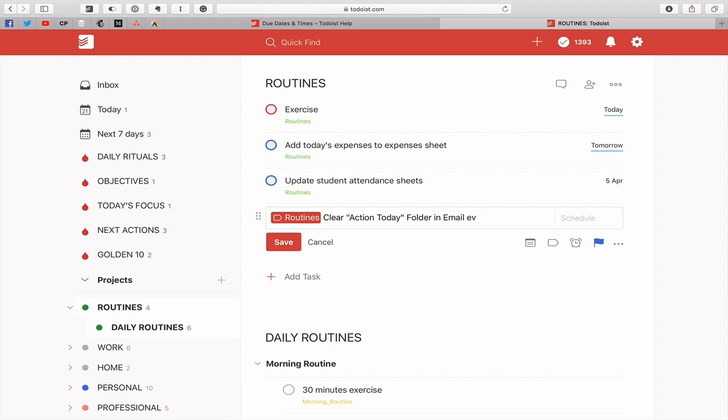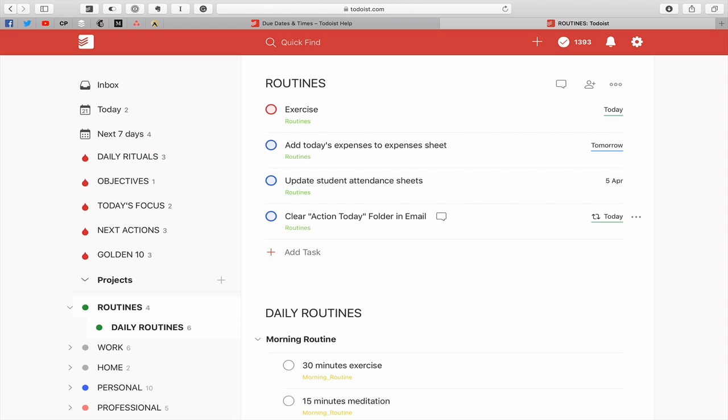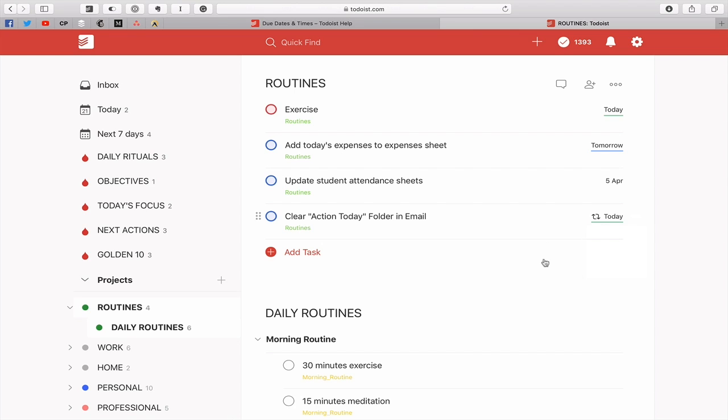The really simple one is just type 'ev'. You don't even have to type 'every'. You can just type 'ev' and 'day' and you'll see that it gets highlighted. Hit return and that's going to come up every single day. As you can see, 21st of March, which is the day of recording, and it's going to come up every single day.